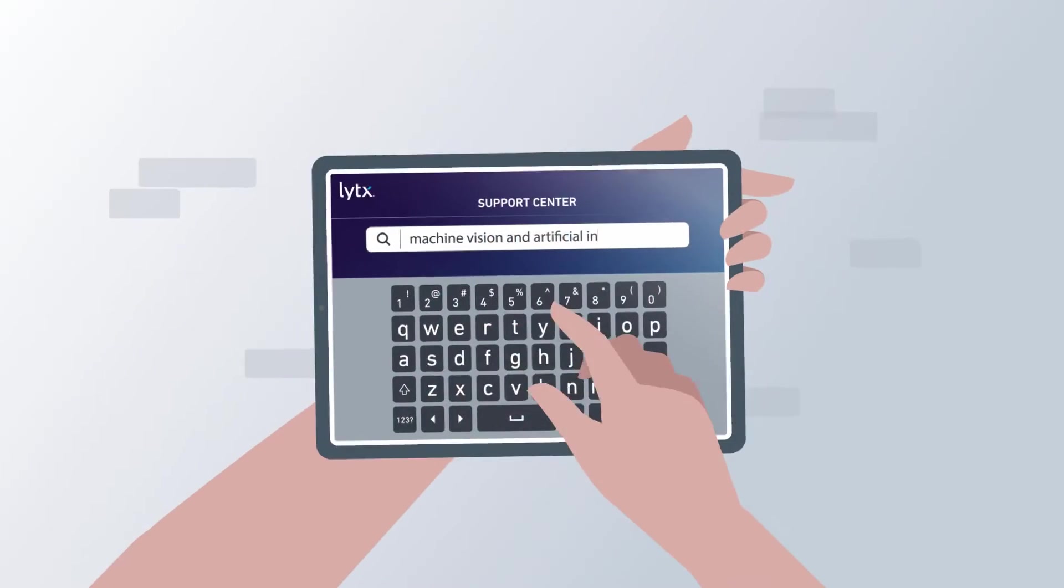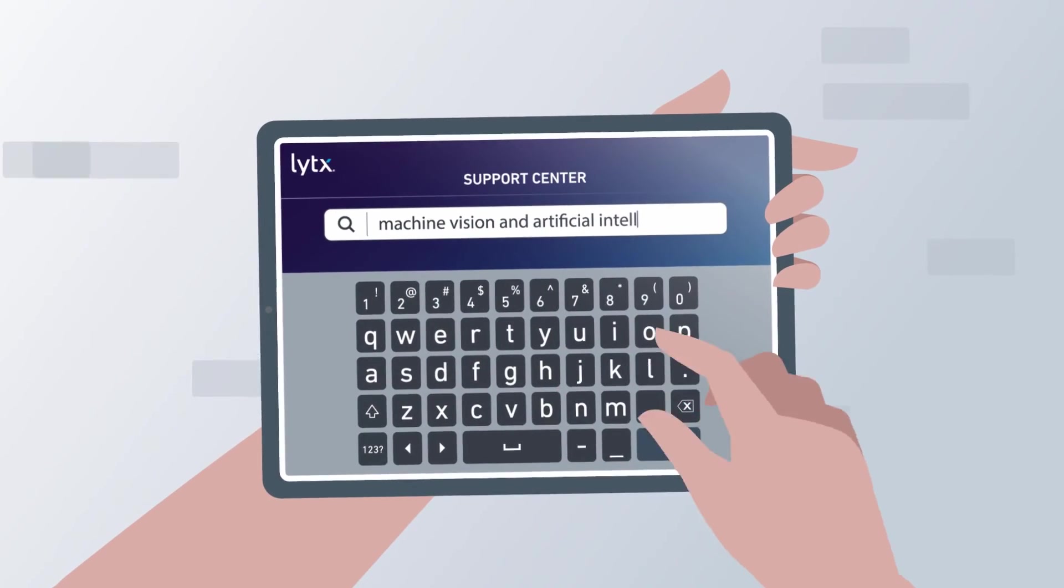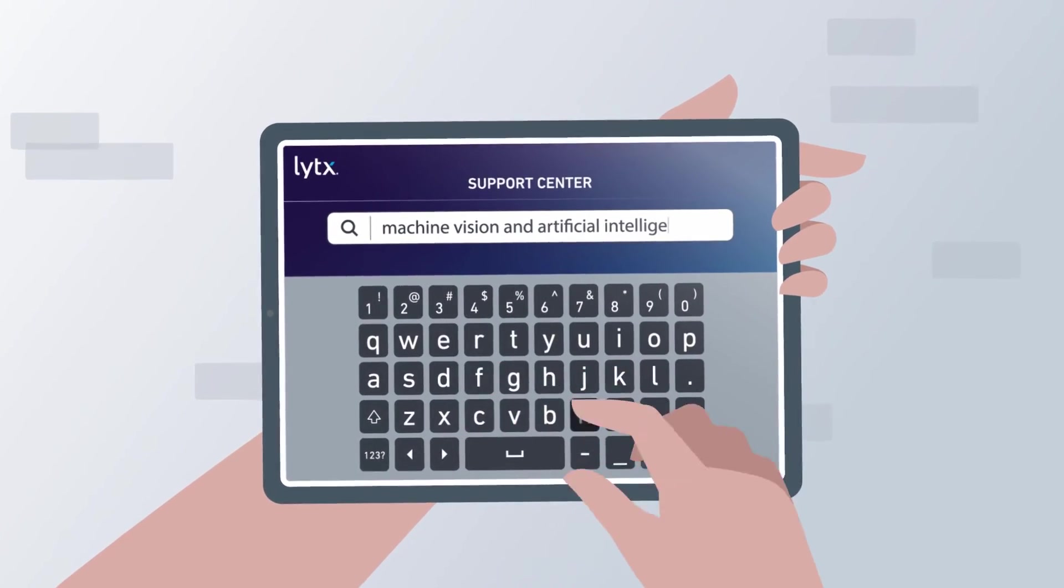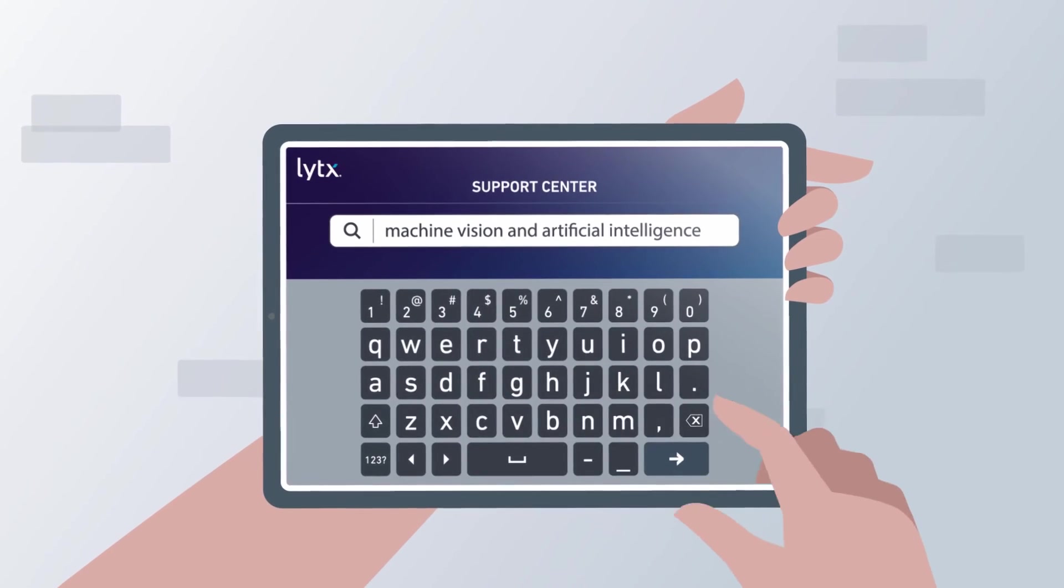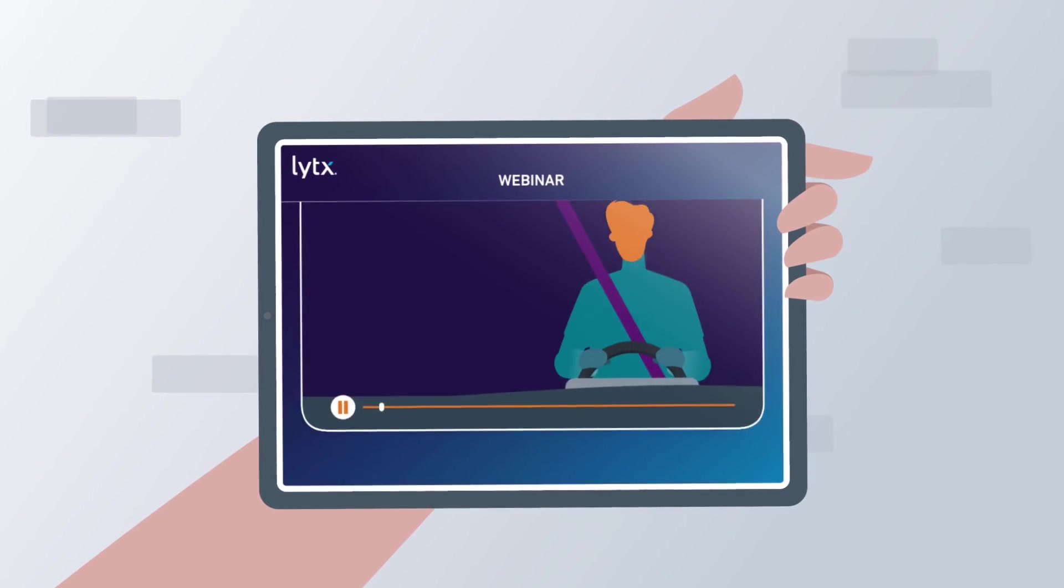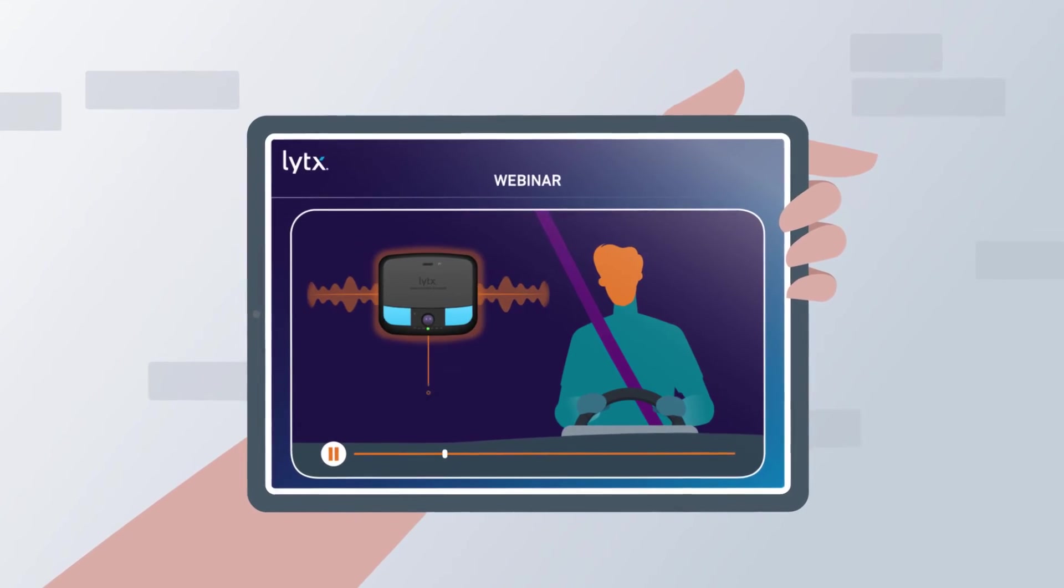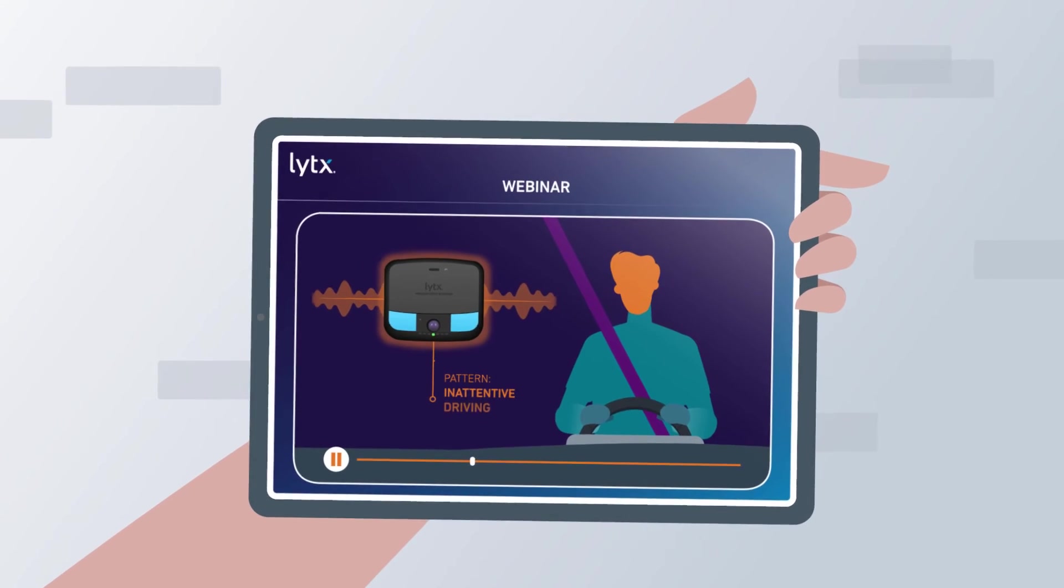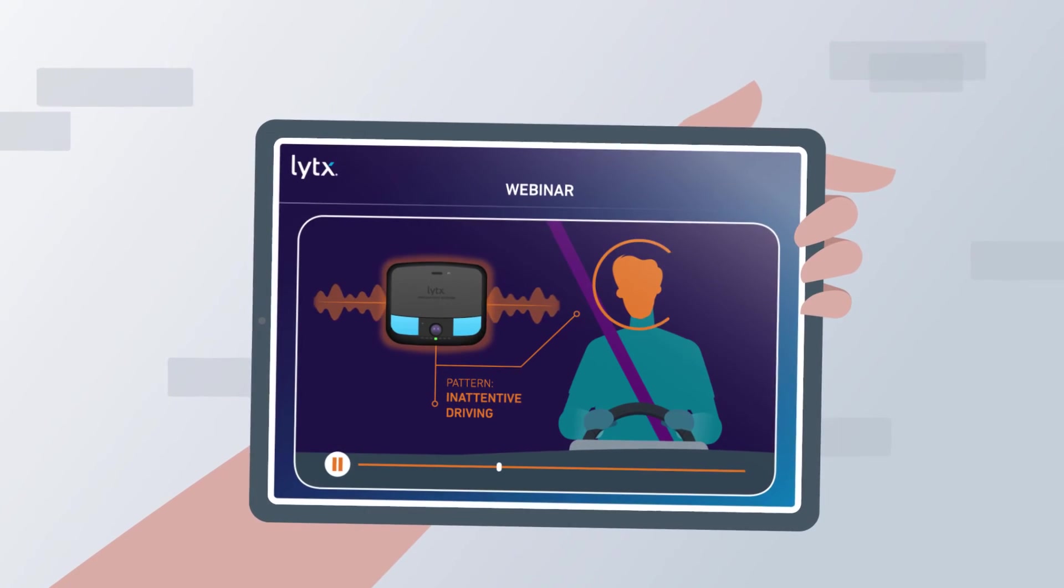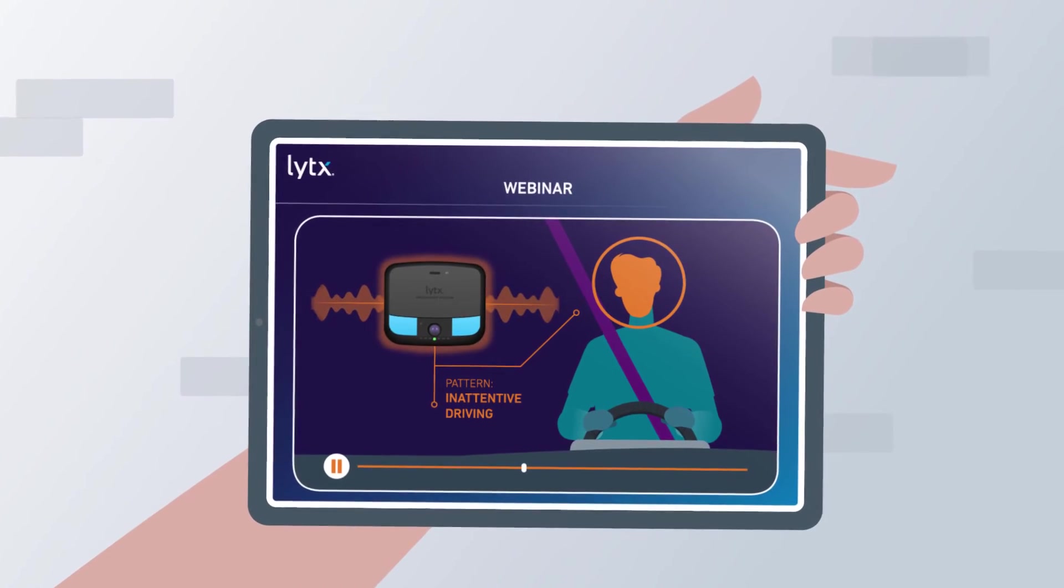Train your team on how the new features work. Take advantage of Lytx's training resources such as videos, articles and webinars, so you don't have to train yourself.